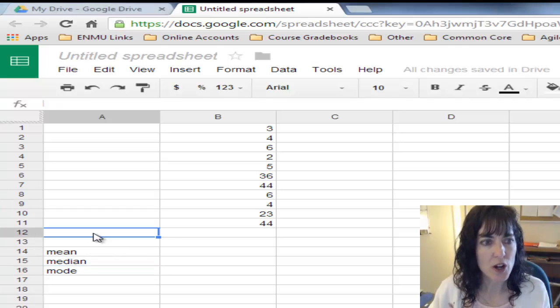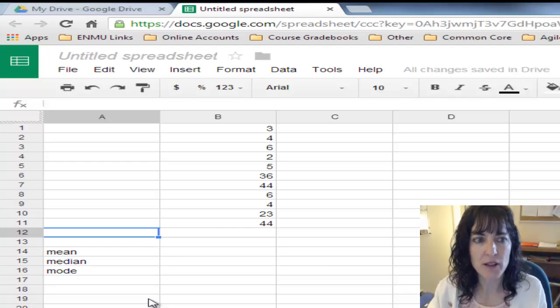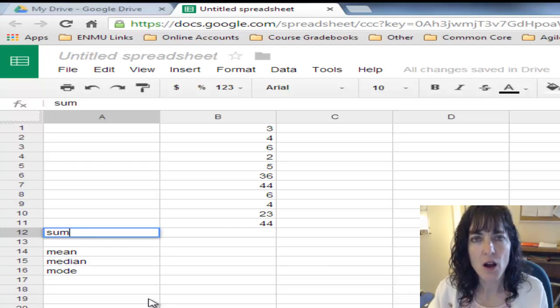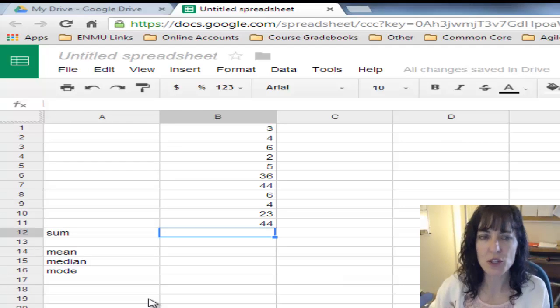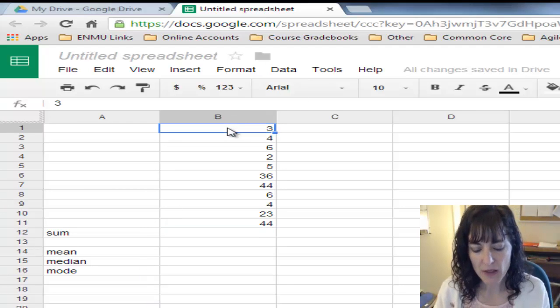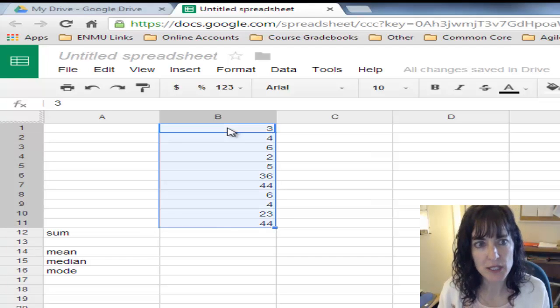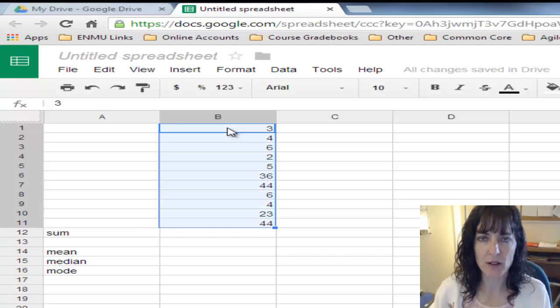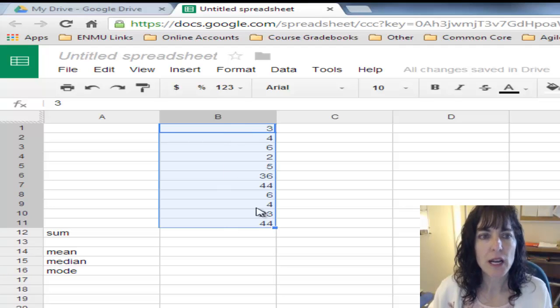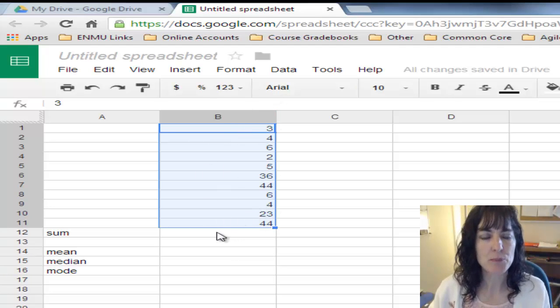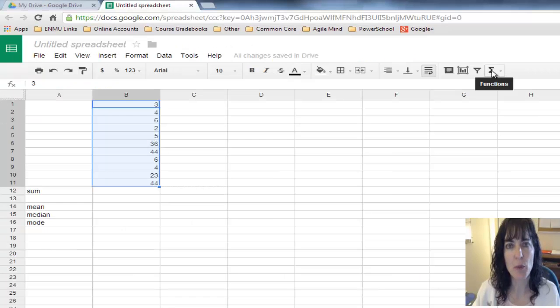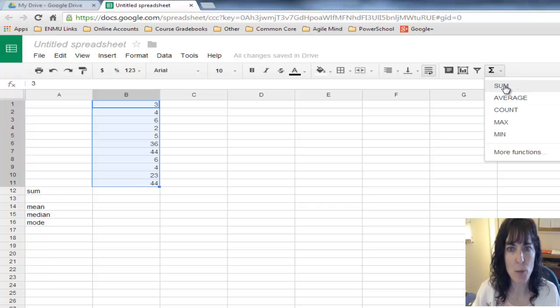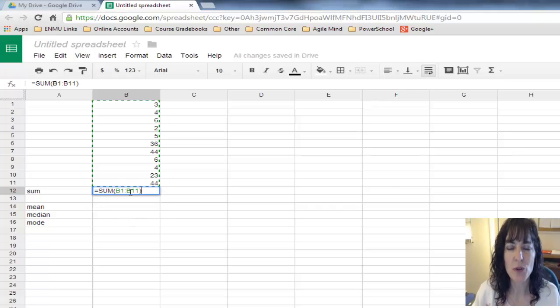First thing I need to do is find the sum of all the values. I can click on the first value, then hold down Control-Shift and push the down arrow. Then I'll select all of my data up to the very last number.